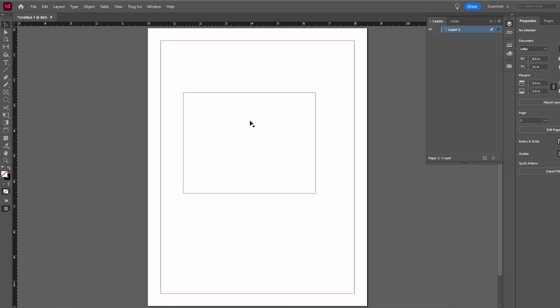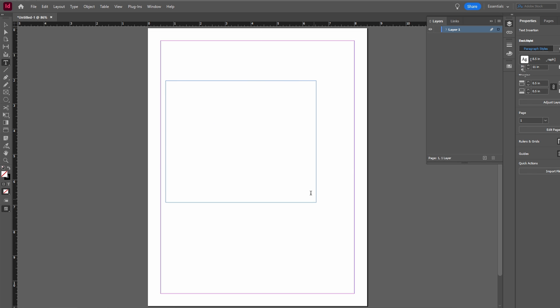In today's video I will show you how to indent the second line in Adobe InDesign. Launch Adobe InDesign, create a text box and add the text you want to work with.